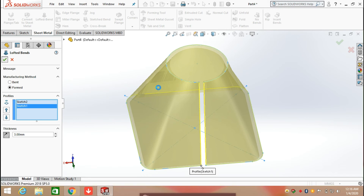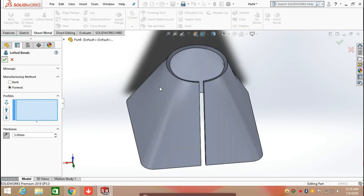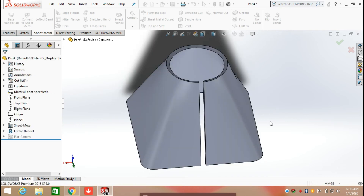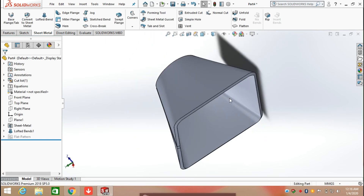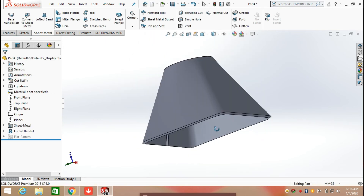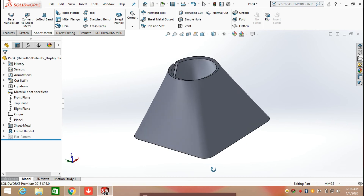Here you can see that the lock band profile in sheet metal has been created. You can also create a cone in sheet metal with the help of the lock band feature.